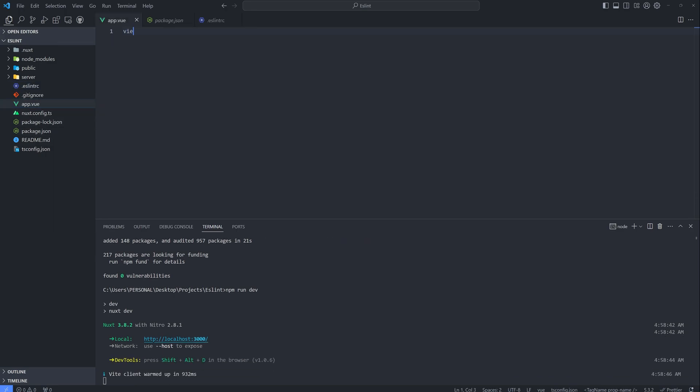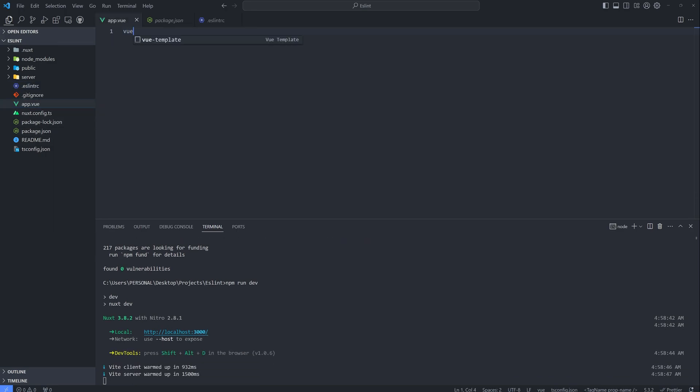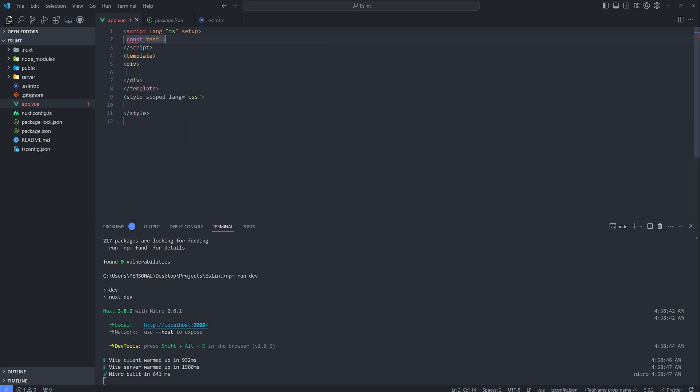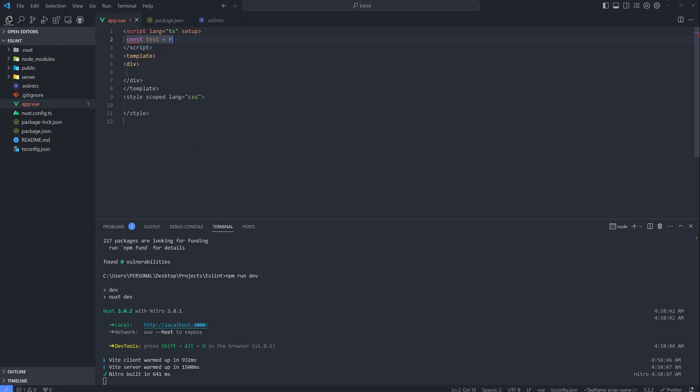Added in our app.vue. Let's test it. So const test ref hello world.